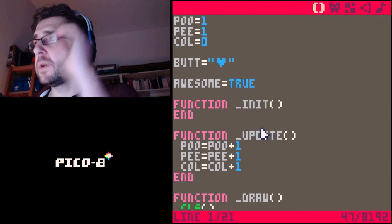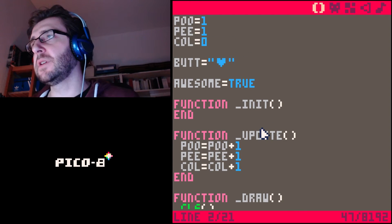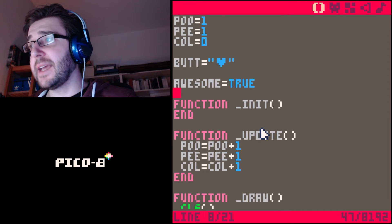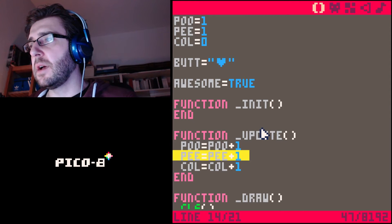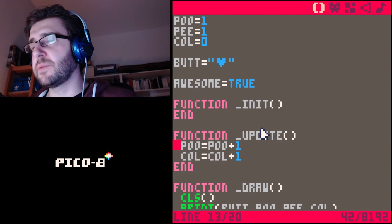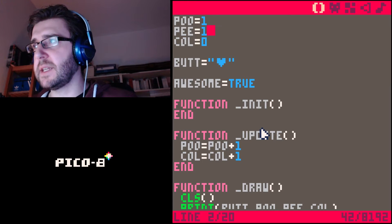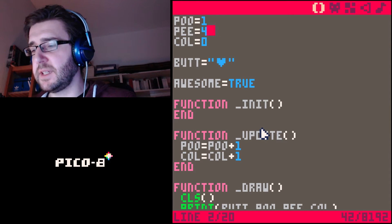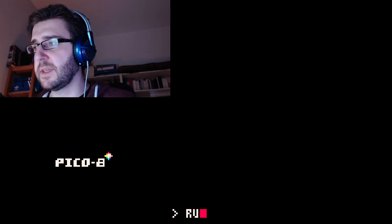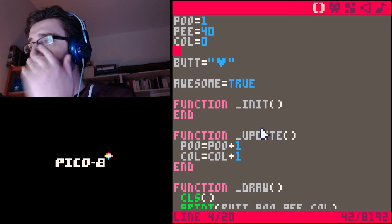Let's go with 'poo' for now. If we run it like this, it just moves to the side. All we want to do is make this return — when it reaches the end of the screen, we want it to come back.